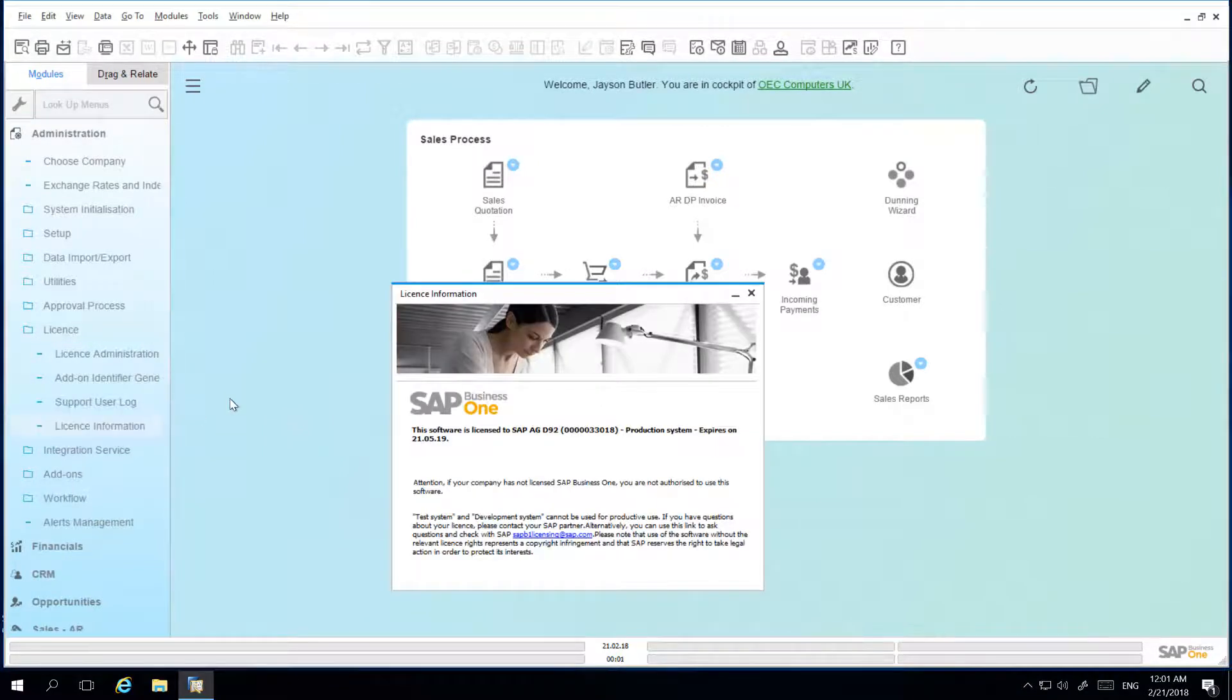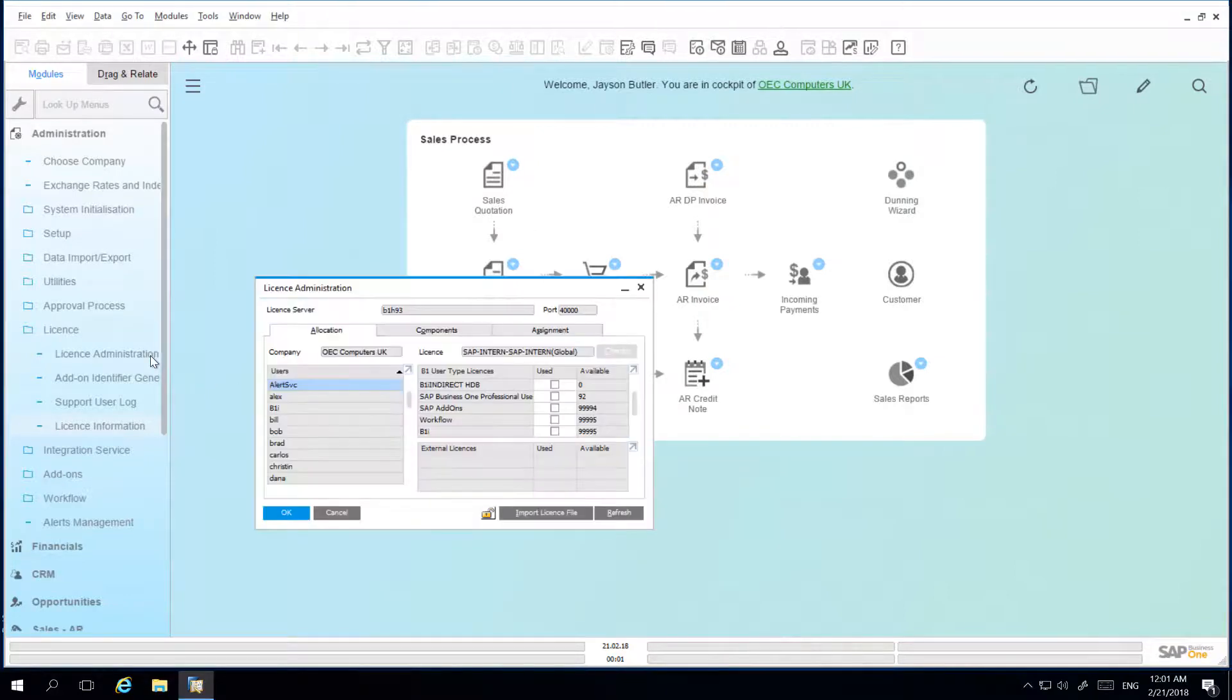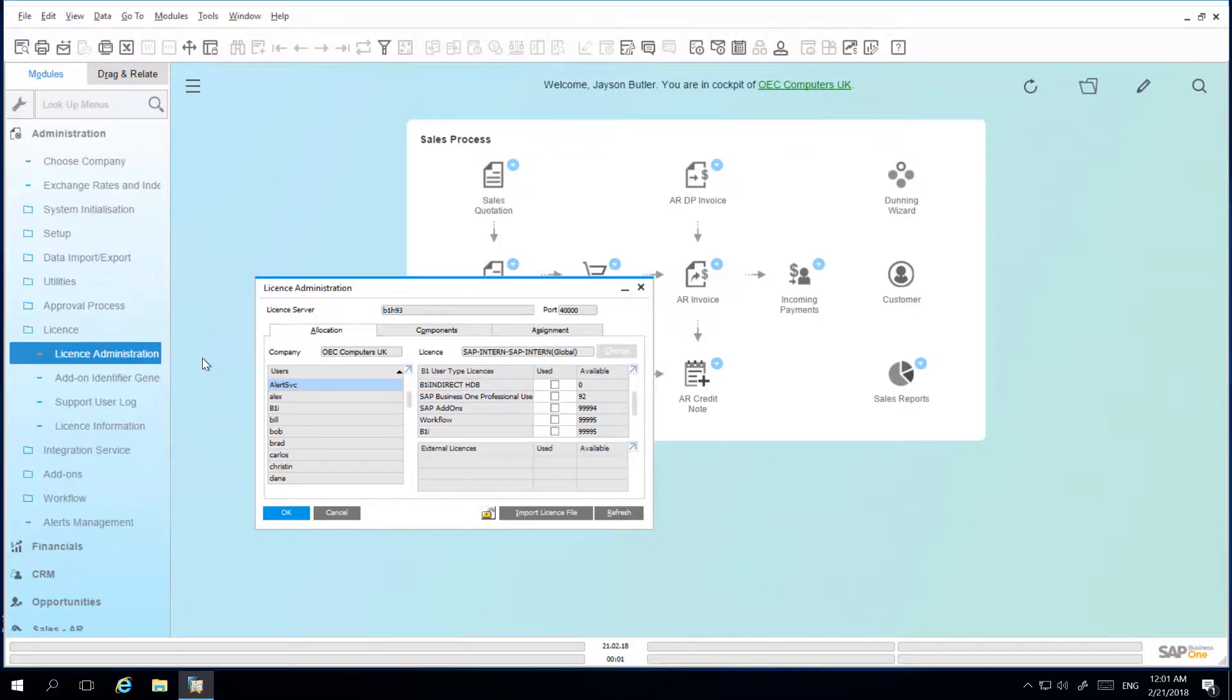Providing you have the right authorization, you can also access the License Administration window. This administration tool allows you to manage the different license components, license allocation and license assignment activities.